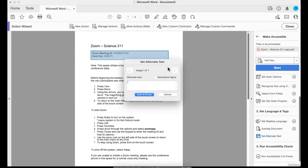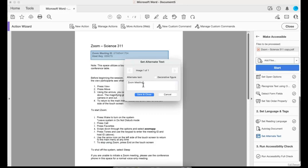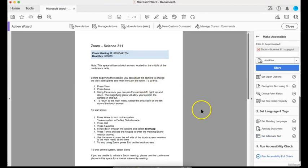It's giving me this area right here. It wants me to explain what this is. So I can describe it, I can explain it's a decorative figure, whatever it may be. So I would probably rewrite the information in here. But for whatever reason, it's picking it up as an image. So I'm going to just describe what it is there. Save and close.